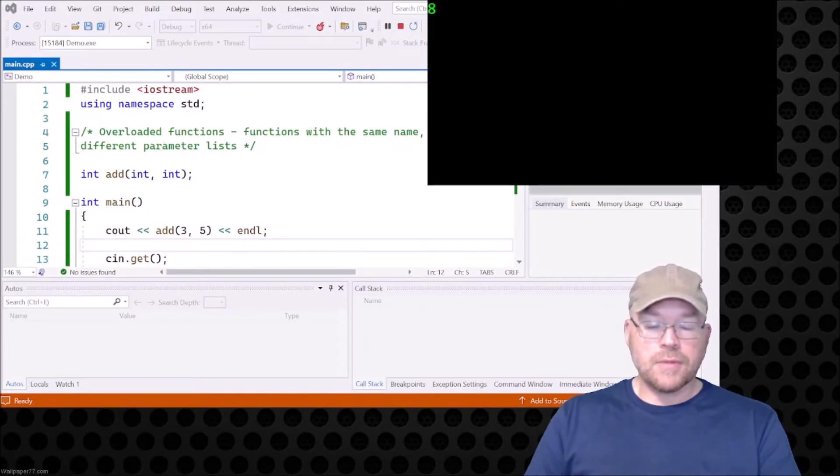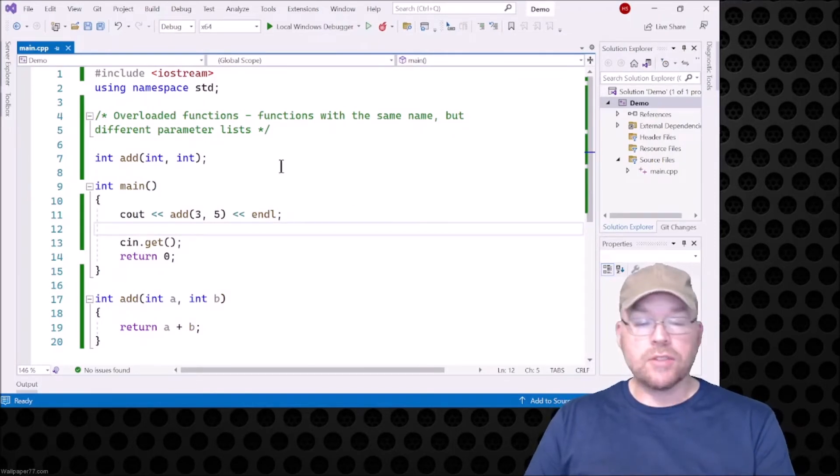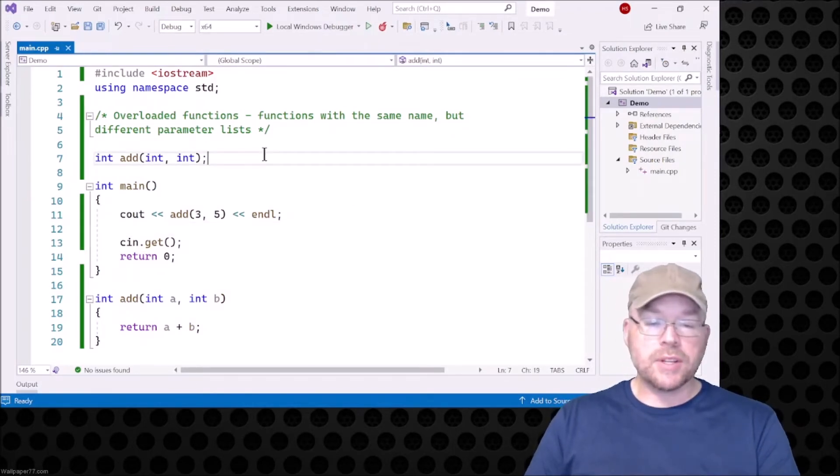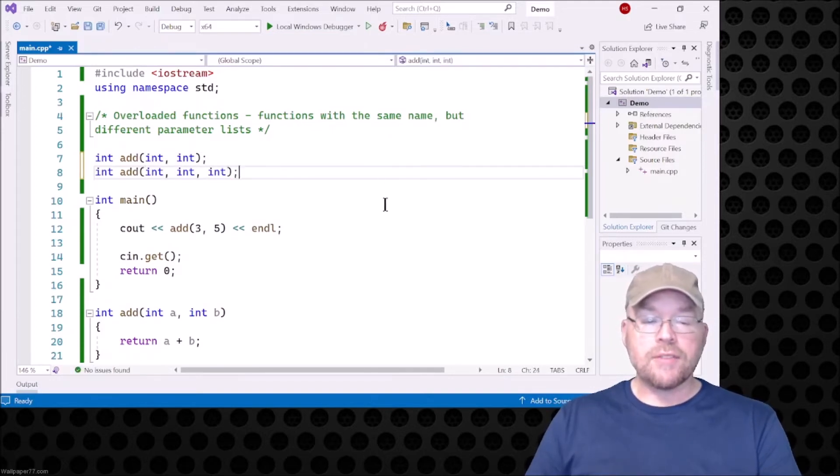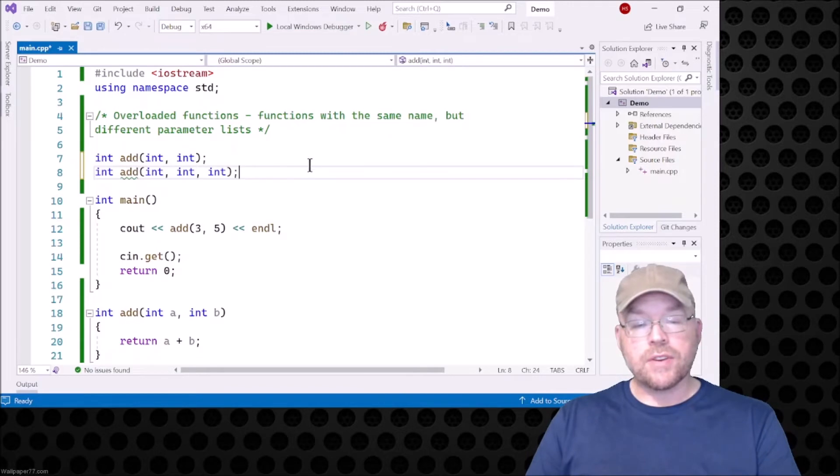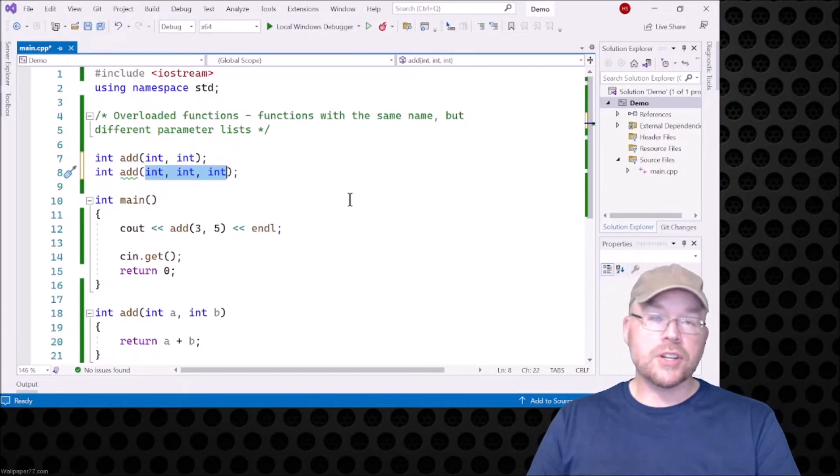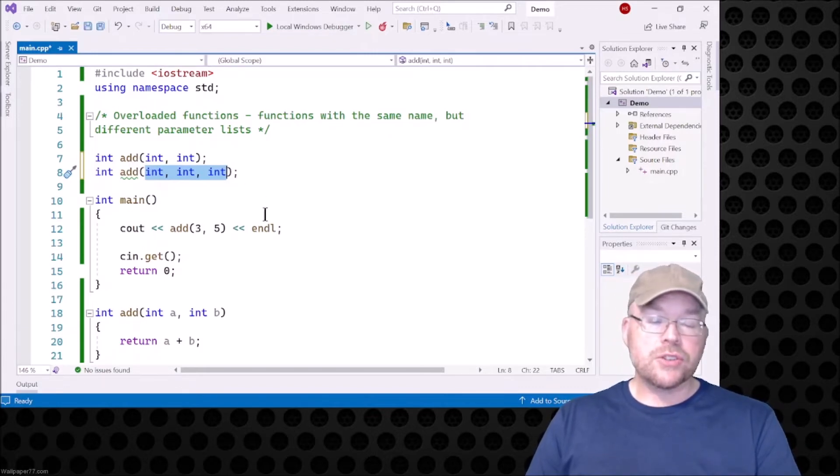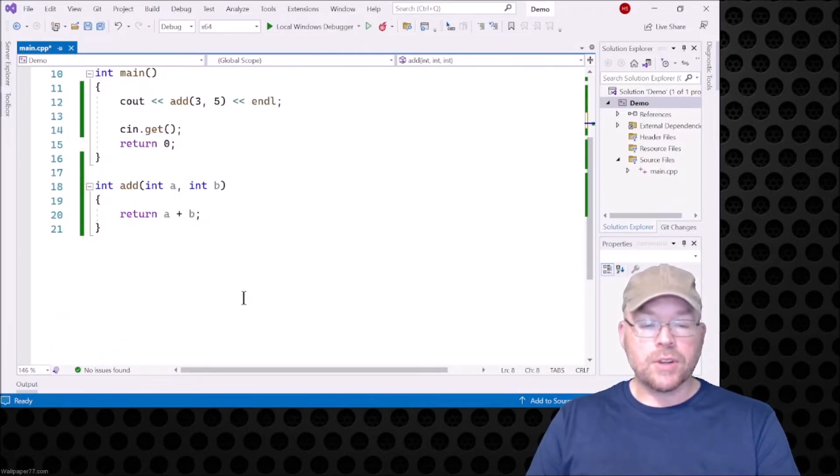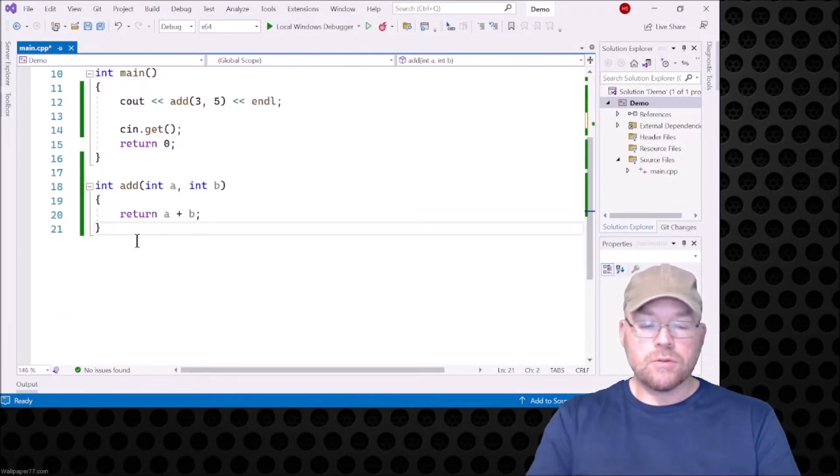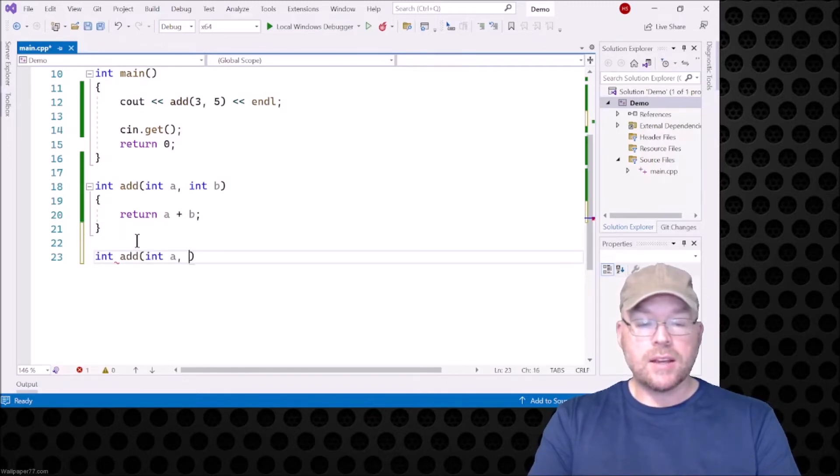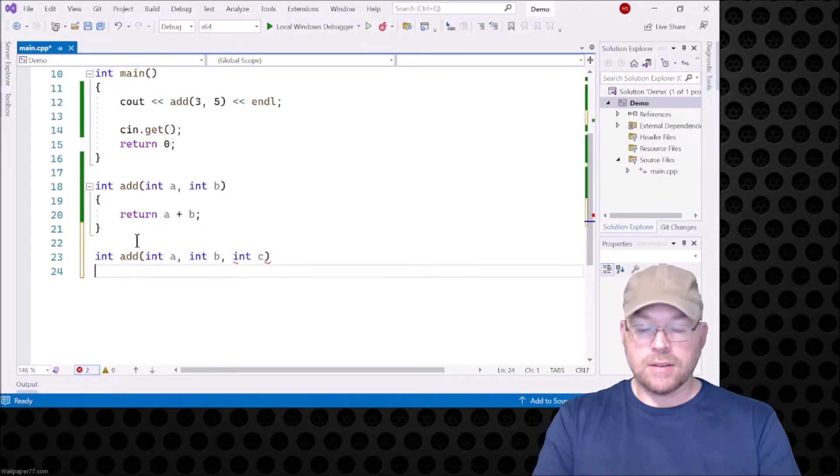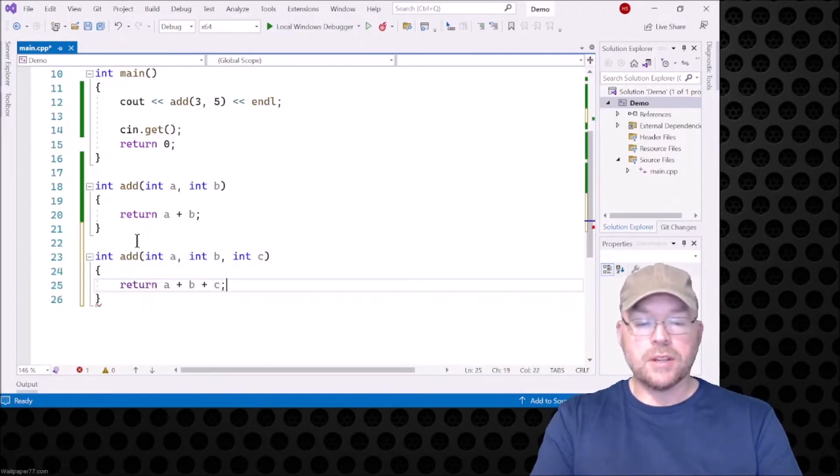Now, the overloaded function is just a function, again, that shares the same name but different parameter lists. So take a look at this. Normally you have to have unique identifiers for everything. But this part right here, the parameter list, the parameter lists right here, this makes up part of what's called the function signature. And so long as the signatures are unique, you can have the same name. So we'll go down here and we'll say int add, int a, int b, int c. So return a plus b plus c.